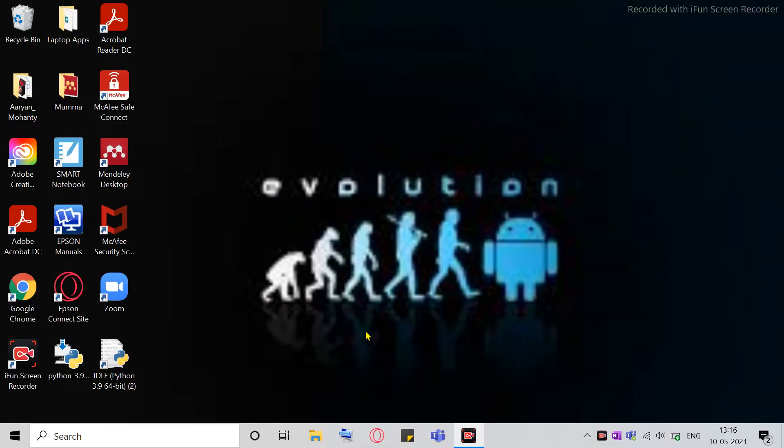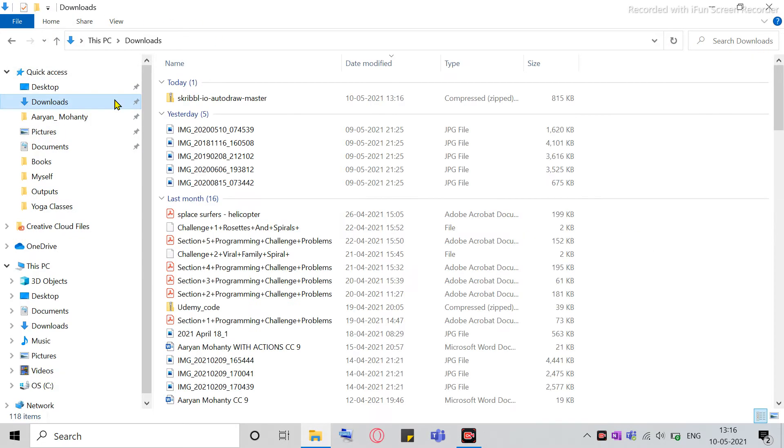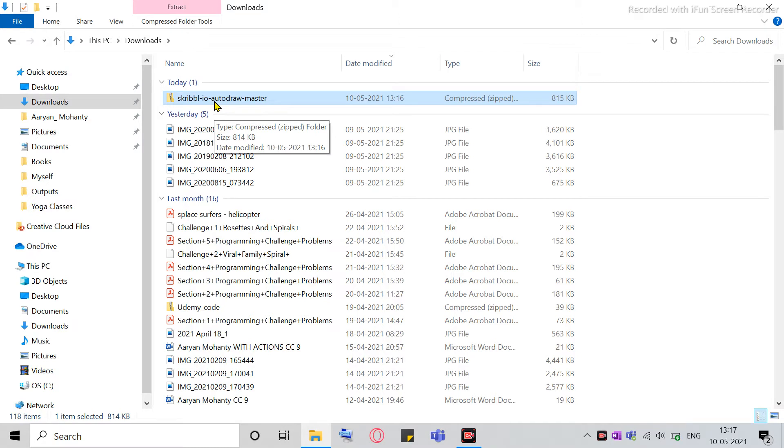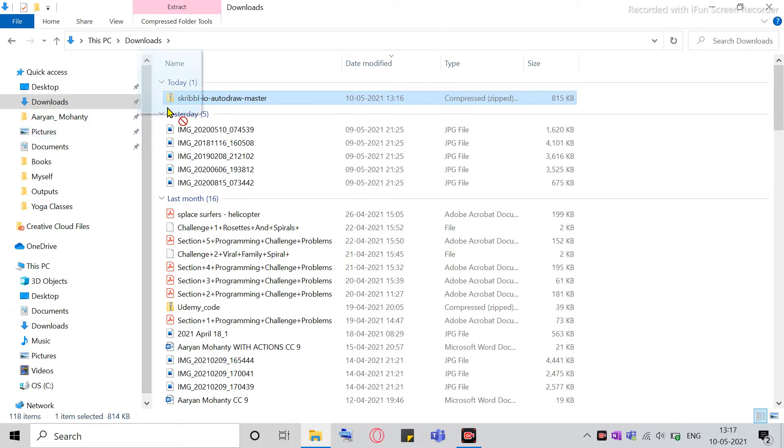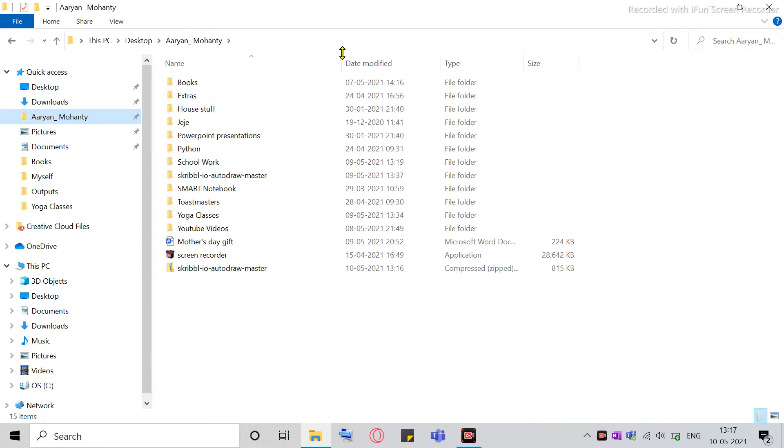And this is Windows. I'm using Windows operating system. So you can go to your File Explorer and go to Downloads. So you see this Scribble.io Auto Draw Master on the top, the latest one. So I request you, it's not like a request but it's an advice, that instead of keeping it in Downloads, just shift it to some other folder which you think is good. So I've shifted it to my own folder.